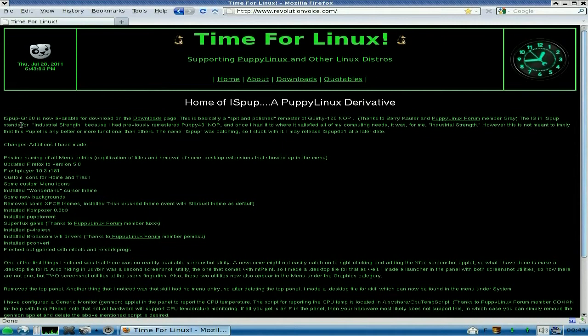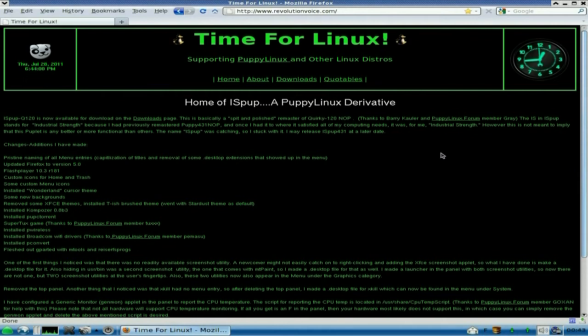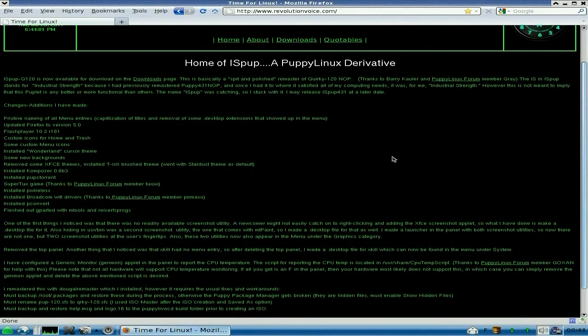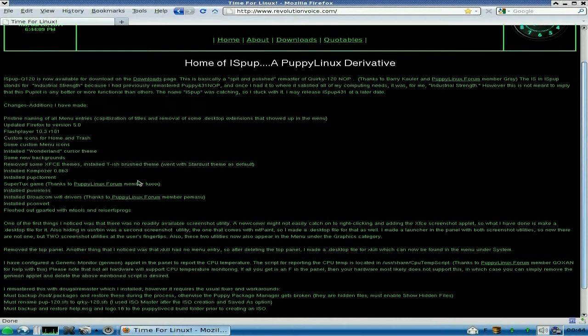So, it tells you all about it here. Ice pup Q120 is now available for download, blah, blah, blah. I didn't actually get it from here, I got it from the Pupilinx forums, but it actually directs it to here anyway. And it actually tells you all the bits he's done there. It's Flash Player 10.3 R181.